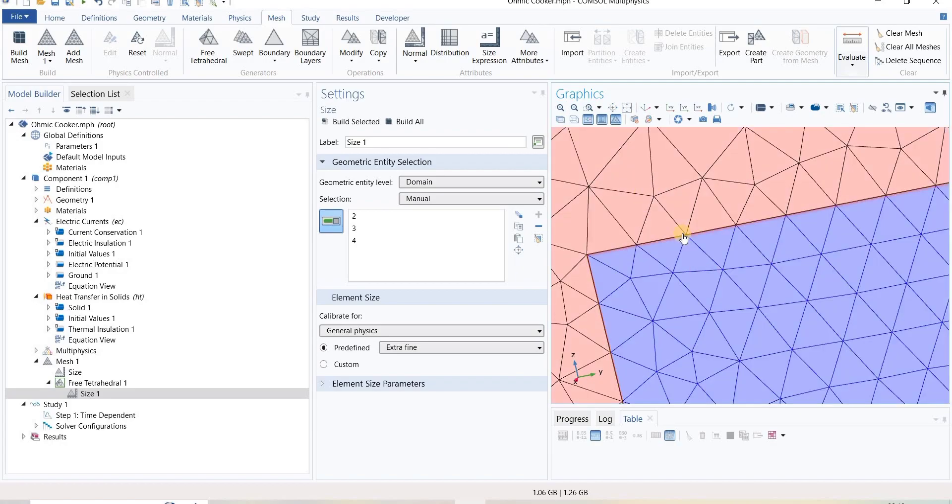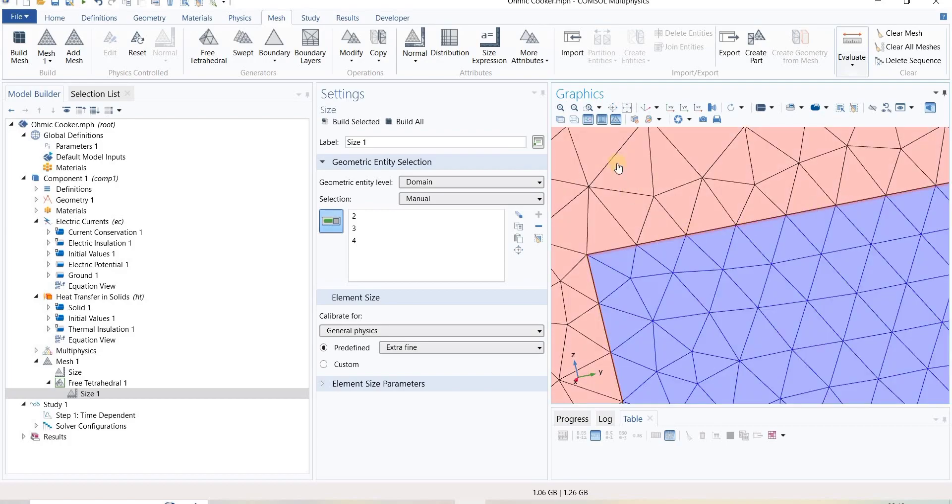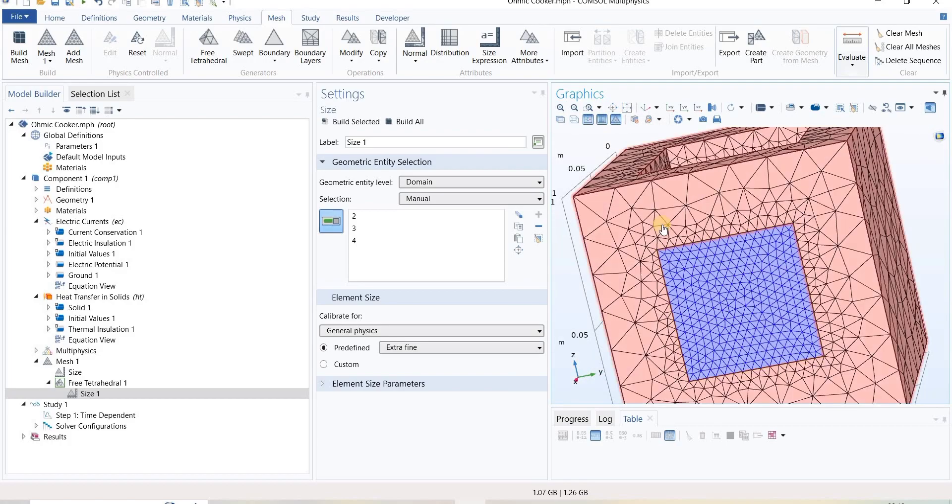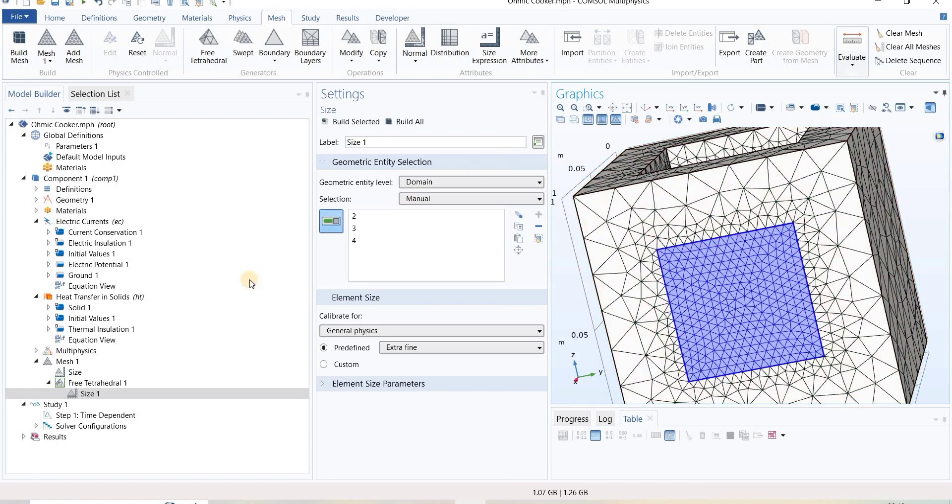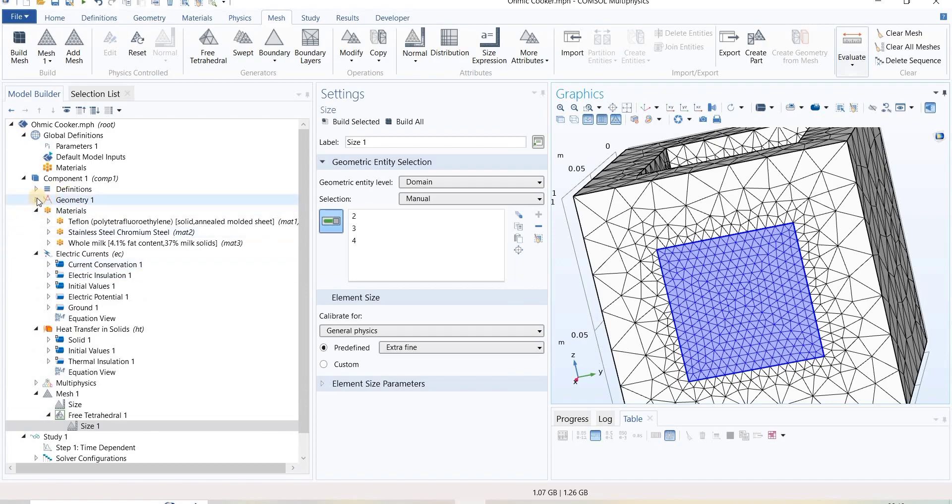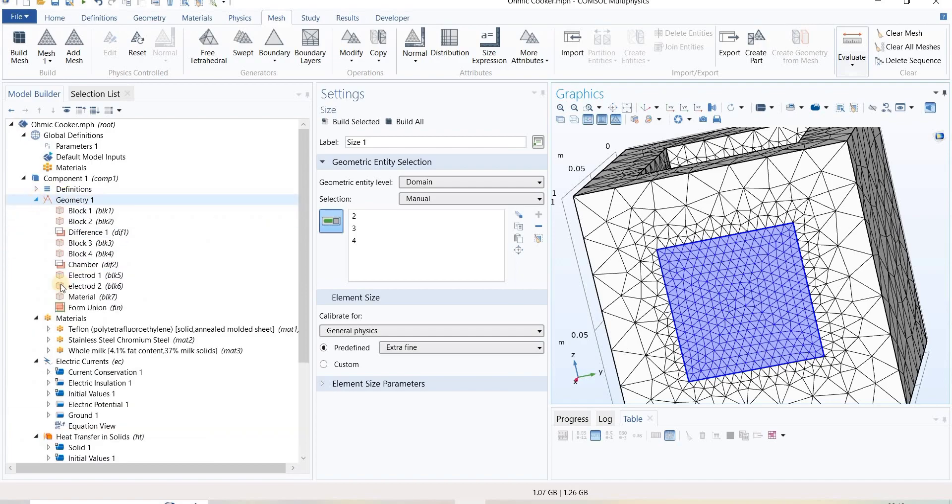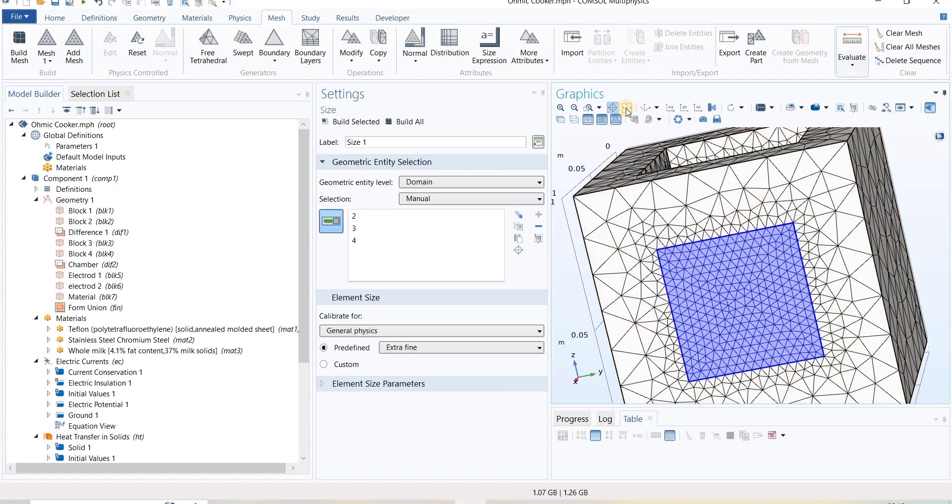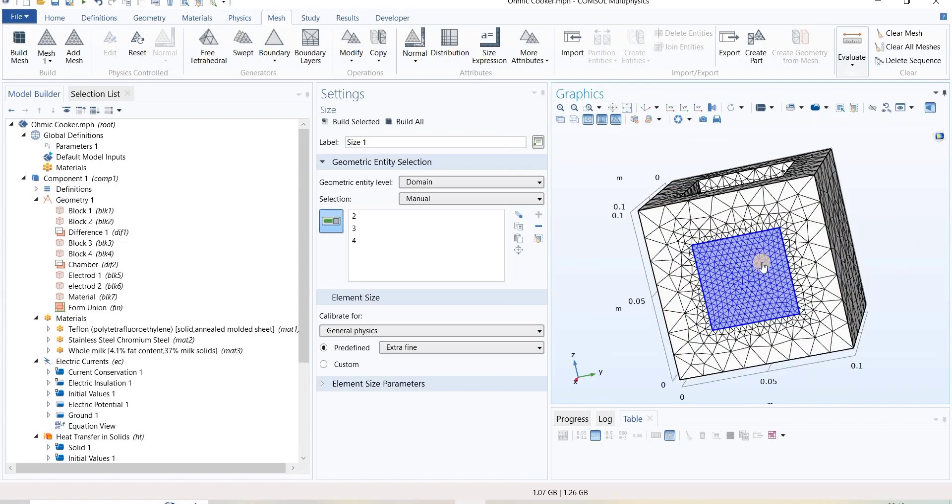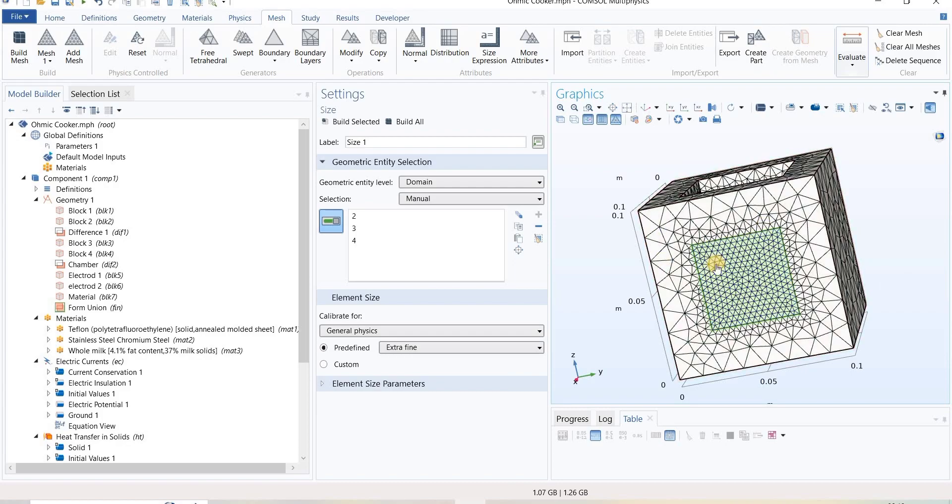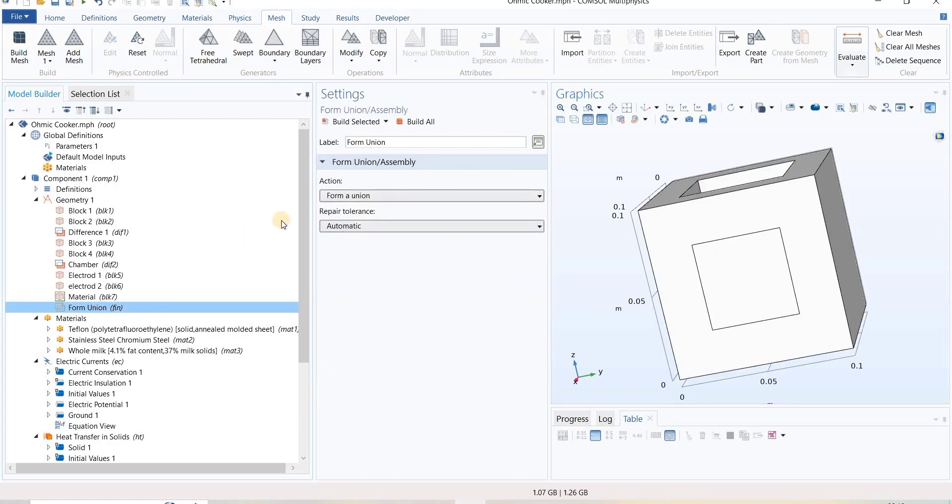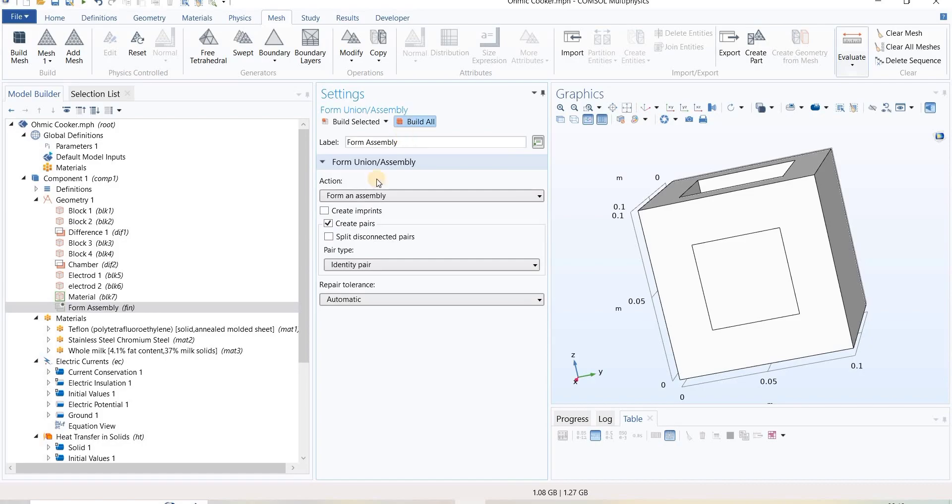This is because this geometry is built by union operation. Here, what will happen if the geometry is based on assembly? We will see that also. I will change union to assembly.